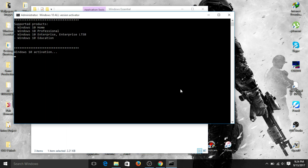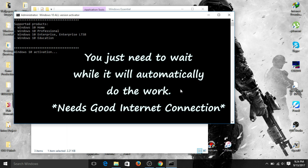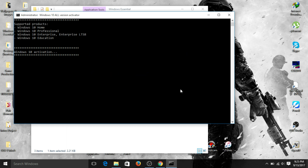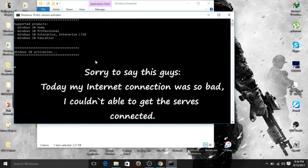Sometimes it may say there is an error connecting to the server — that means your internet connection is not responding well. If that happens every time, just close the window and try again when you have a stable internet connection. At the moment my internet connection is very slow, so I'm not able to demonstrate the full completion.